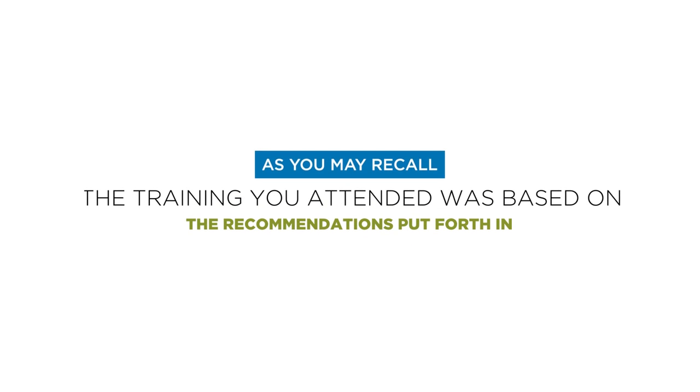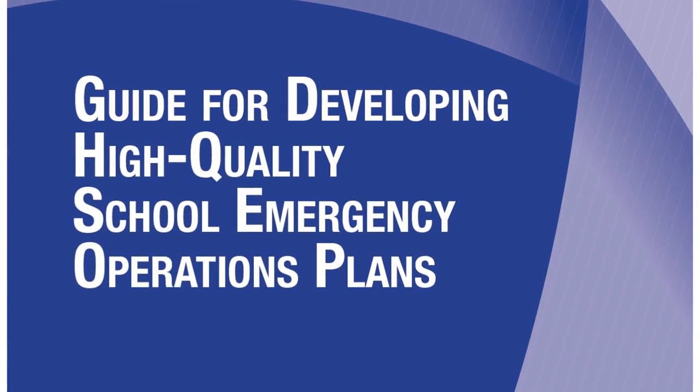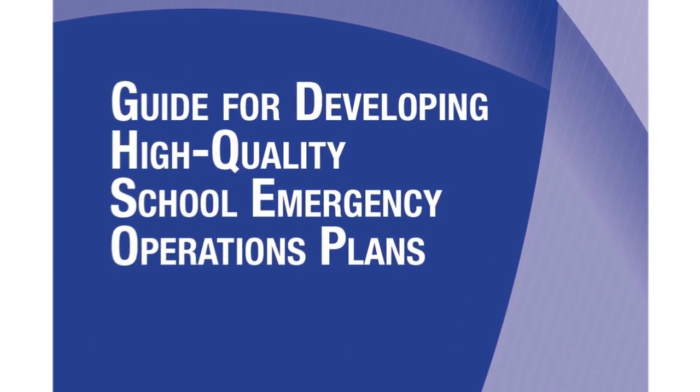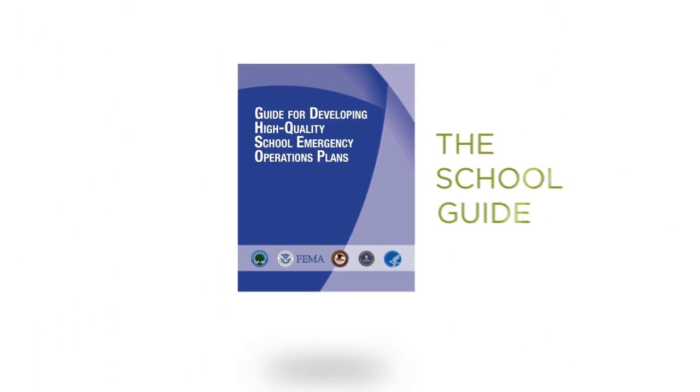As you may recall, the training you attended was based on the recommendations put forth in the Guide for Developing High-Quality School Emergency Operations Plans, also known as the School Guide.